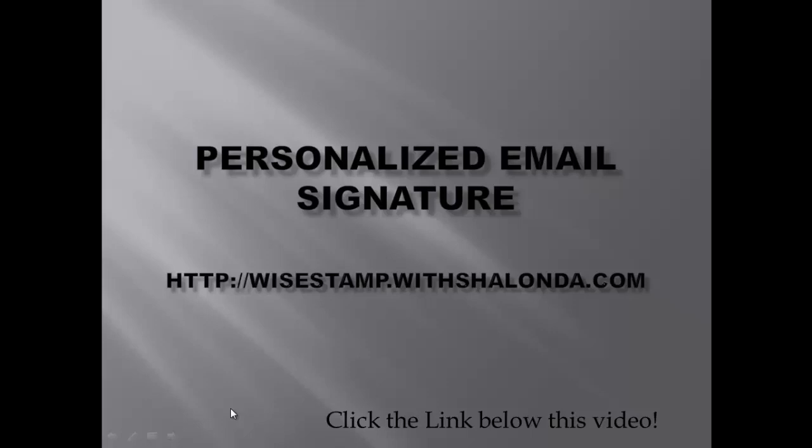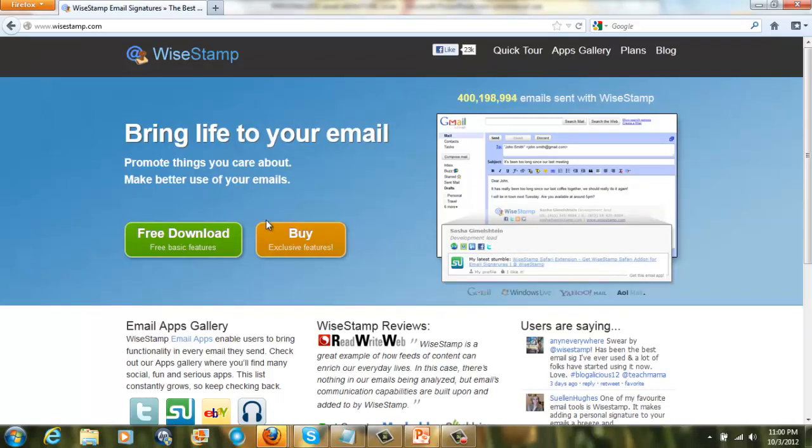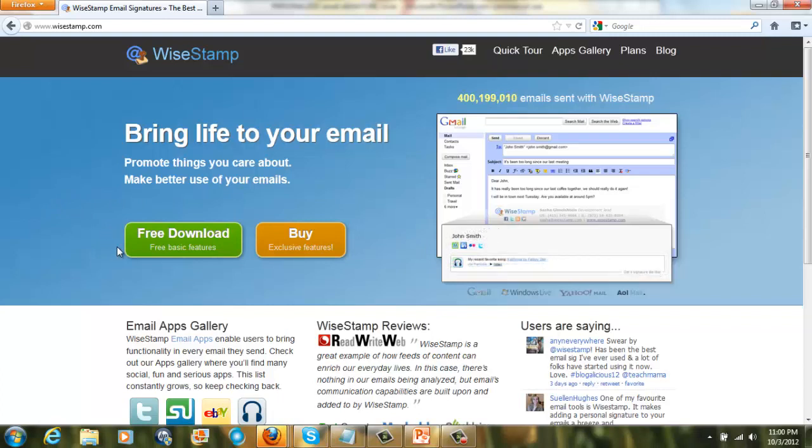Well, we start out by going to wisestamp.withshalonda.com. And by the way, I am Shalonda Gordon, and I want to thank you for joining me today. So this is where we're going to start. You'll go to the website. You can basically just click the link below to get to it. And that is going to bring you to this site here. This is your WiseStamp email signature site.